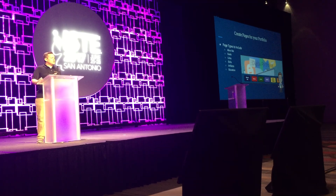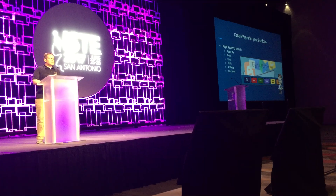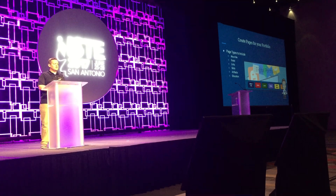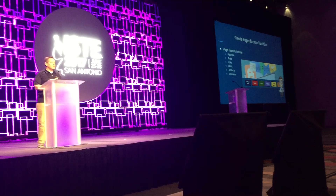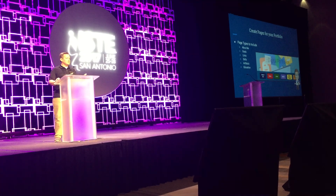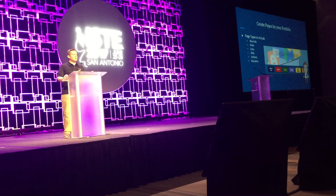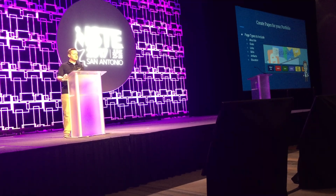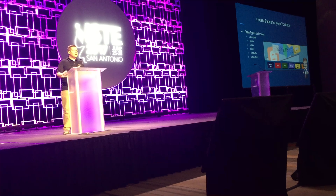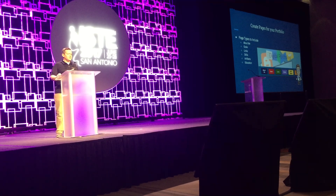What kinds of information should your students put in their digital portfolio? You need to encourage them to put an About Me page on their site first so that they can talk about who they are and what level they are. They're also going to need to create pages for their goals, links to artifacts that they've created throughout their academic career, and skills that they've attained throughout their career.